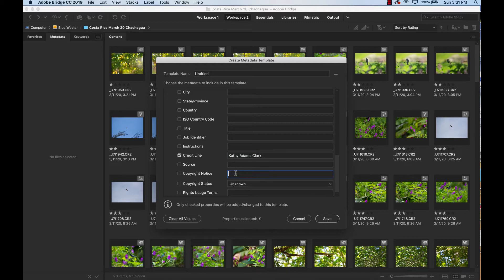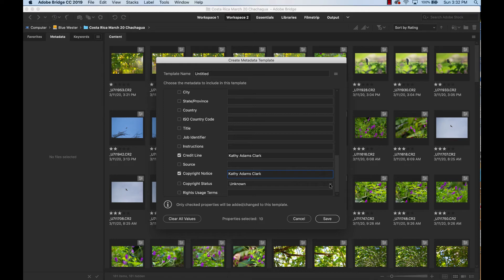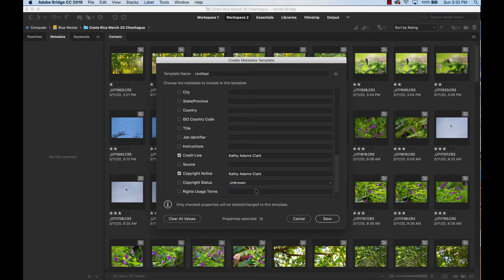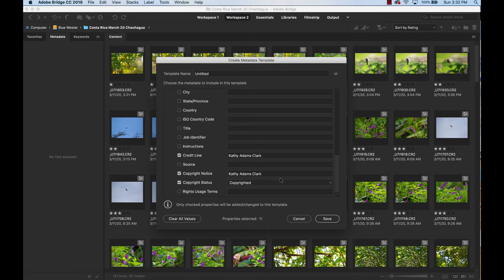Copyright notice. Put in your name. And then right here in copyright status, there's a little pull down item. Pull that down. Highlight copyrighted. That's going to put the copyright designation on every single one of your photographs. So every photo that we do this to from now on, you're automatically going to declare your copyright on it.